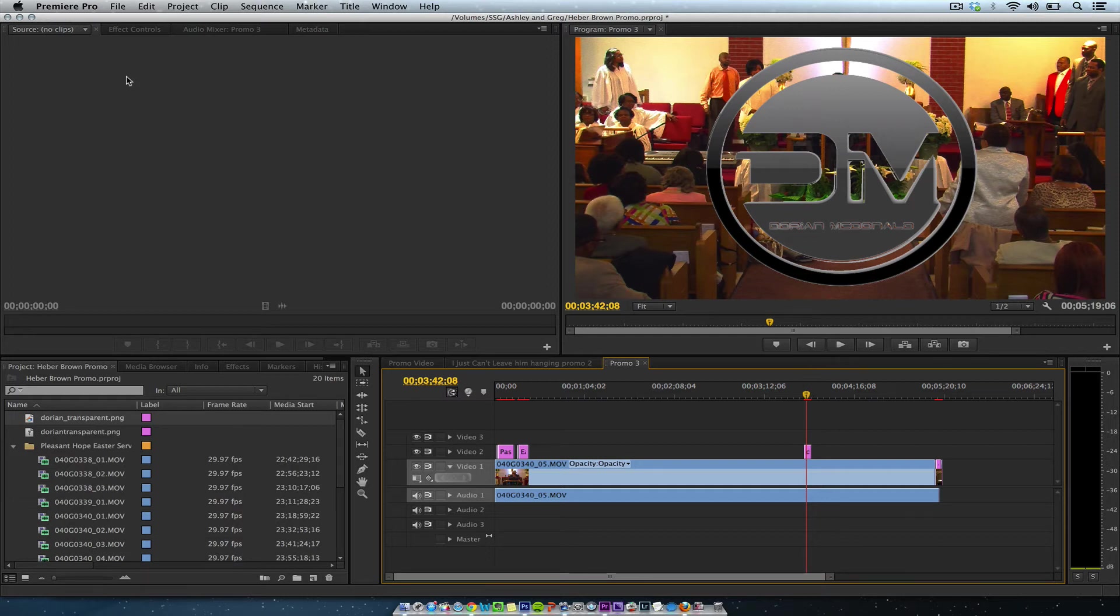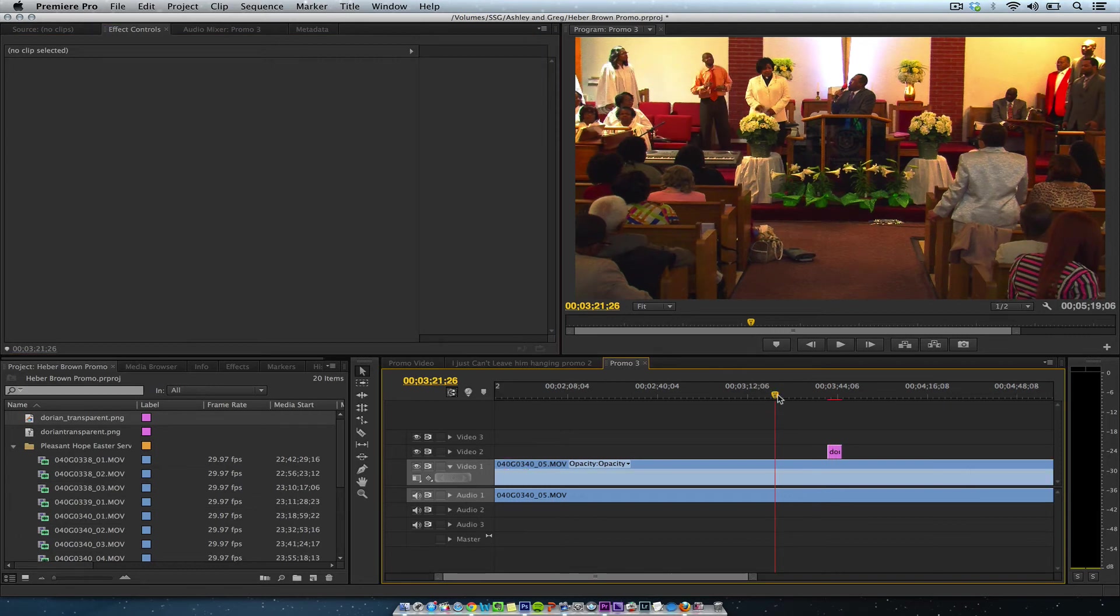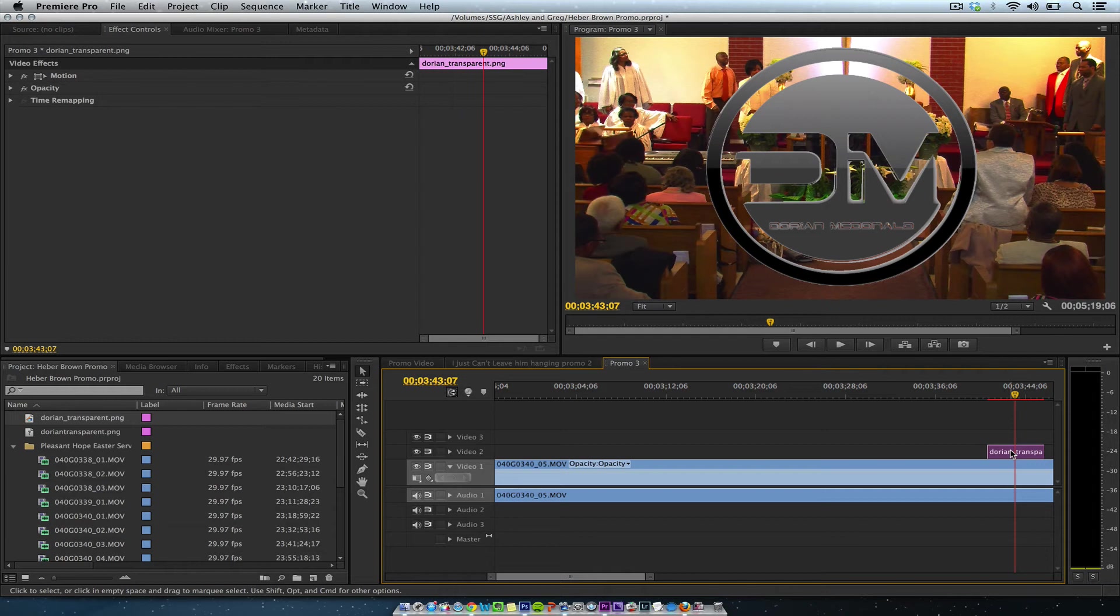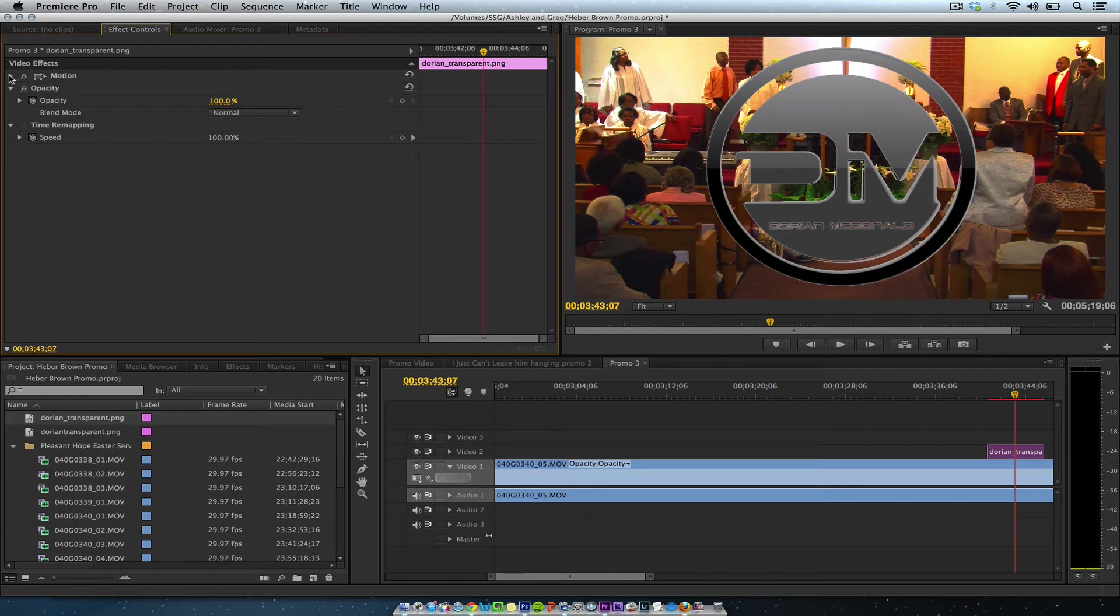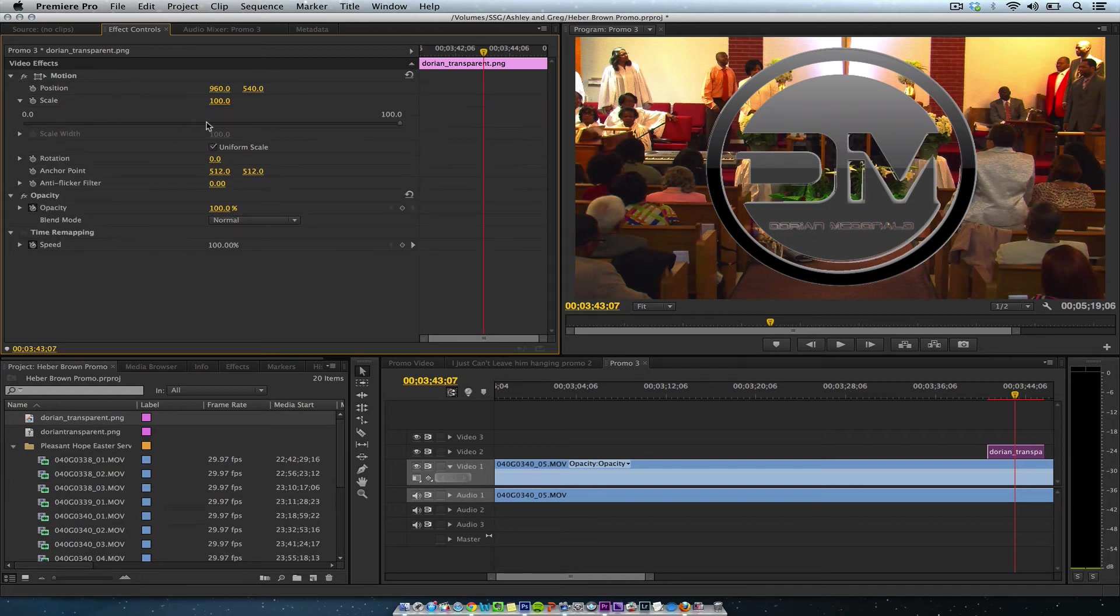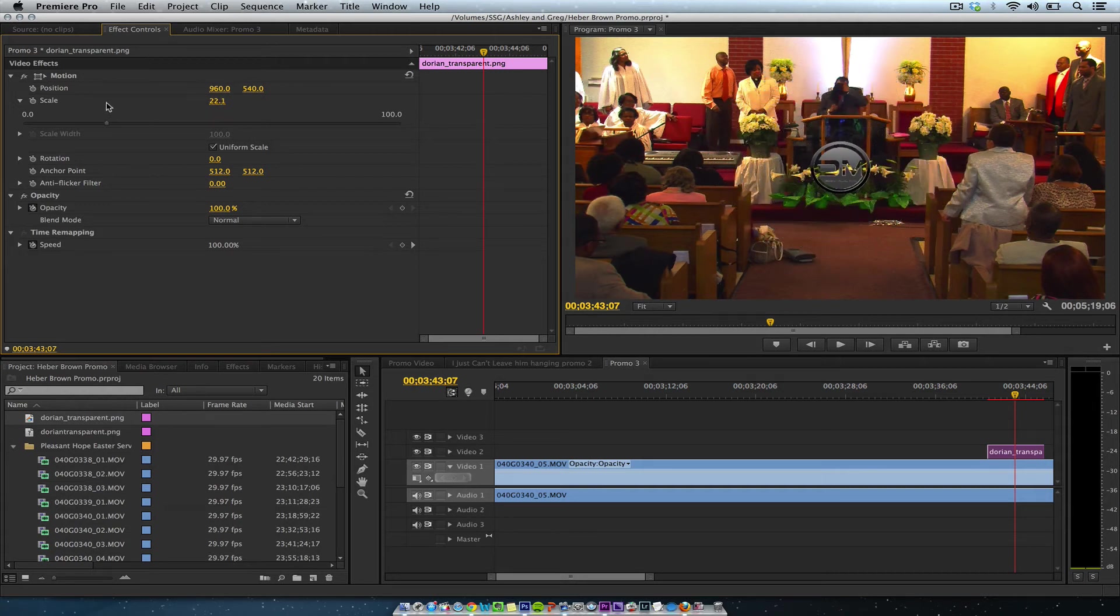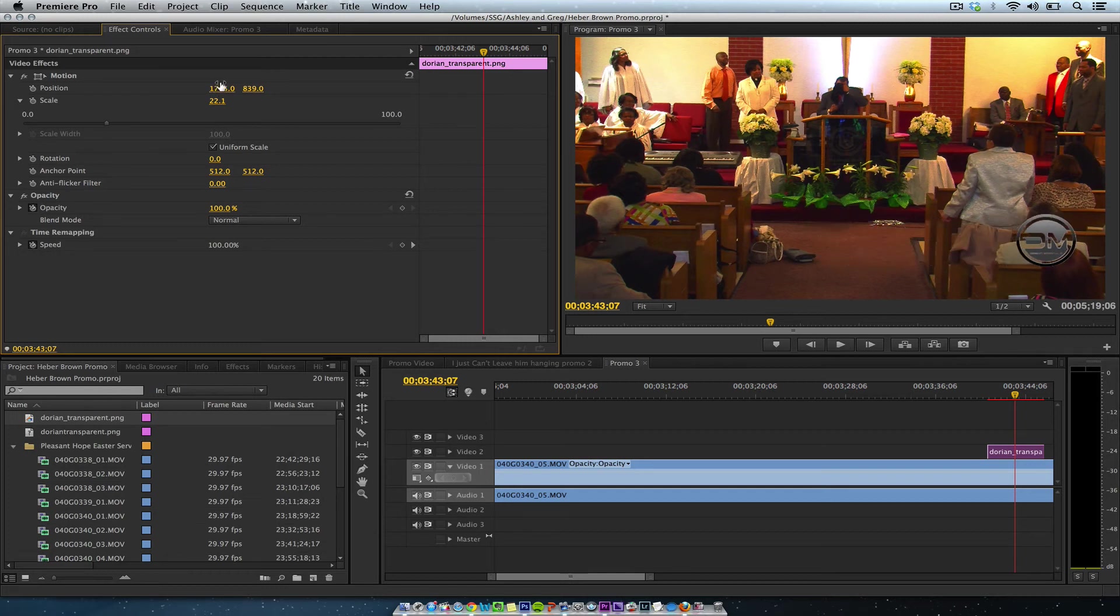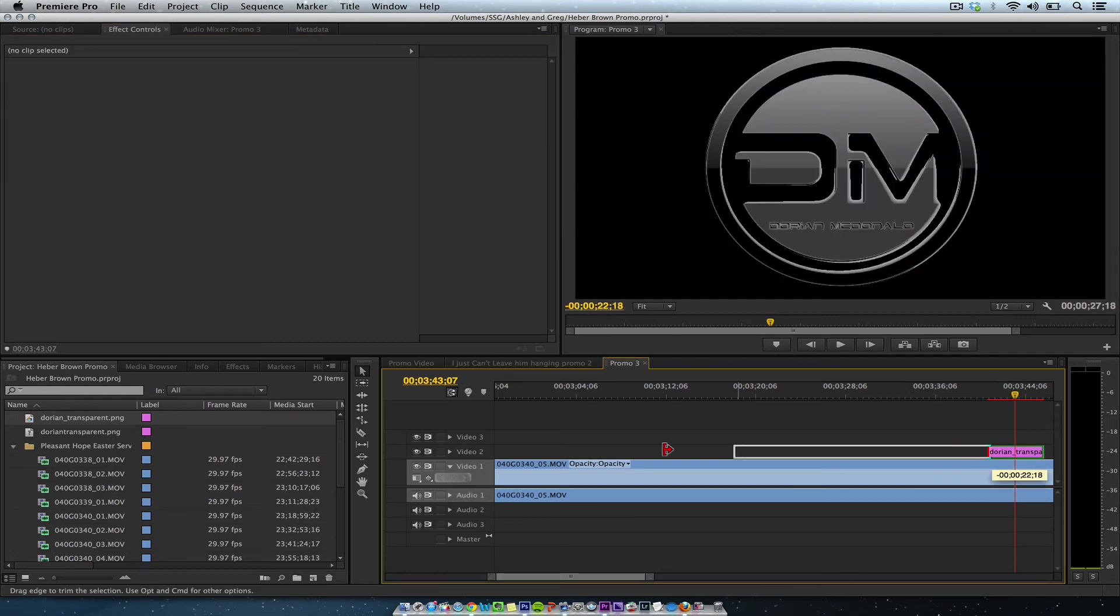In Premiere, let's select this. It's really big right now, so let's go under Motion and Scale. We'll scale this down to size. Then we can move it where we want in position—move it down or to the right. We'll just put it right here.